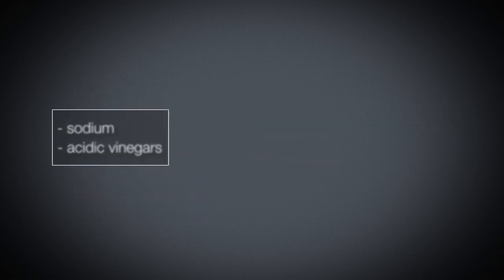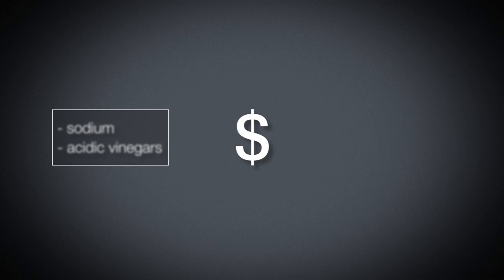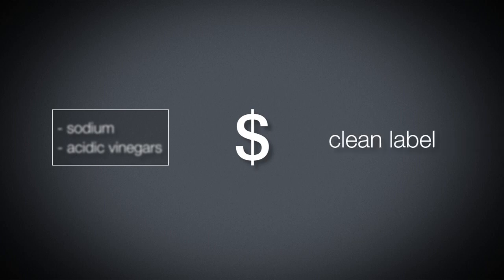Eliminating these preservatives not only saves the manufacturer money, it provides a clean label that today's retailers and consumers are looking for.